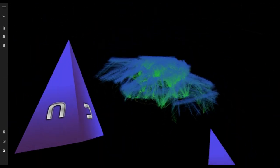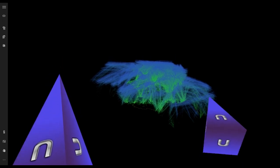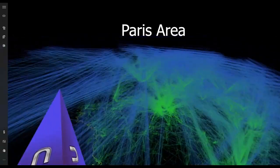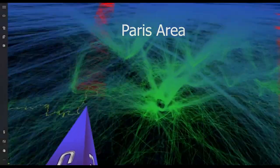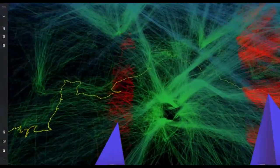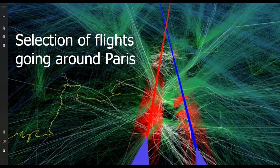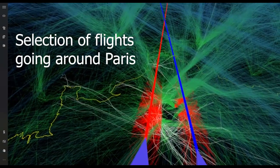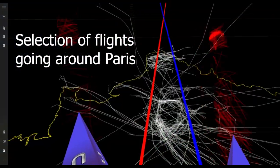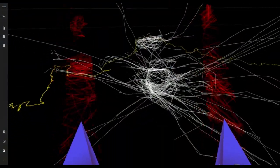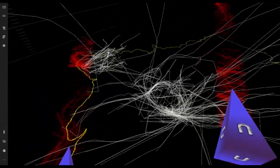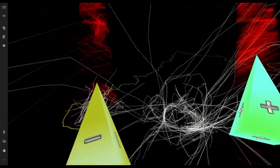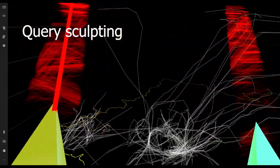This example shows how the user can select, thanks to the bimanual selection, a specific type of flying aircraft. The user brushes on the left and right side of Paris, selecting every aircraft which flew around Paris.